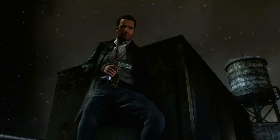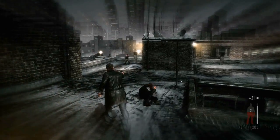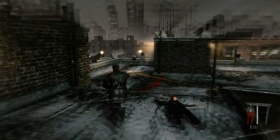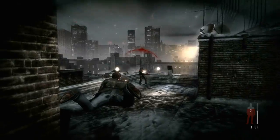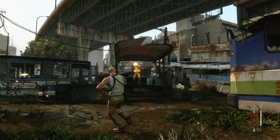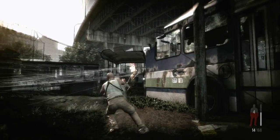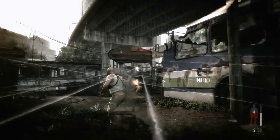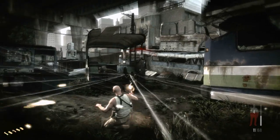Bullet time has always been the core strategic and aesthetic gameplay element for the Max Payne series. Gunplay has to be both hectic enough for the use of bullet time to make sense, and beautiful at any speed. The game is engineered around the many ways in which bullet time is utilized.